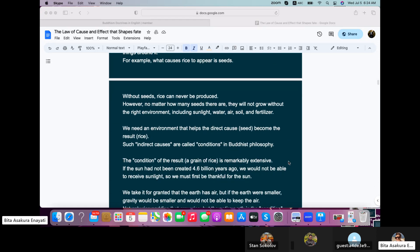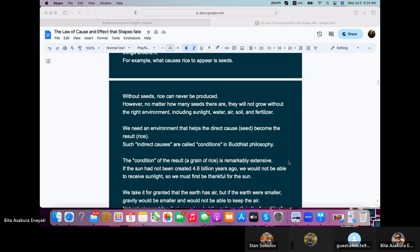Without seeds, rice can never be produced. However, no matter how many seeds there are, they will not grow without the right environment, including sunlight, water, air, soil, and fertilizer.